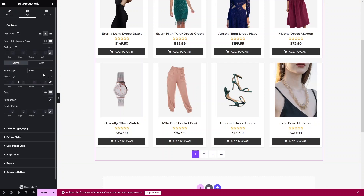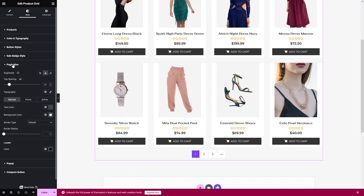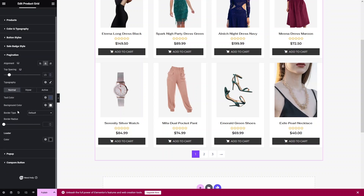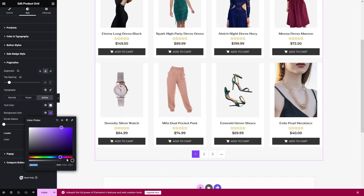Now let's click on the Style tab. In the Style settings we have Products, Color and Typography, Button Style, Sale Badge Style, and Pagination. Let's click on Pagination. Here we have Text Color and Background Color. Let's click on Active and change the background color of the active pagination item — this color looks fine.